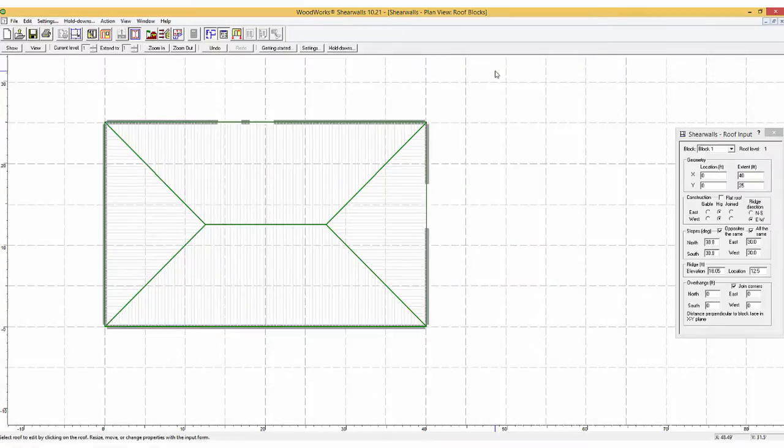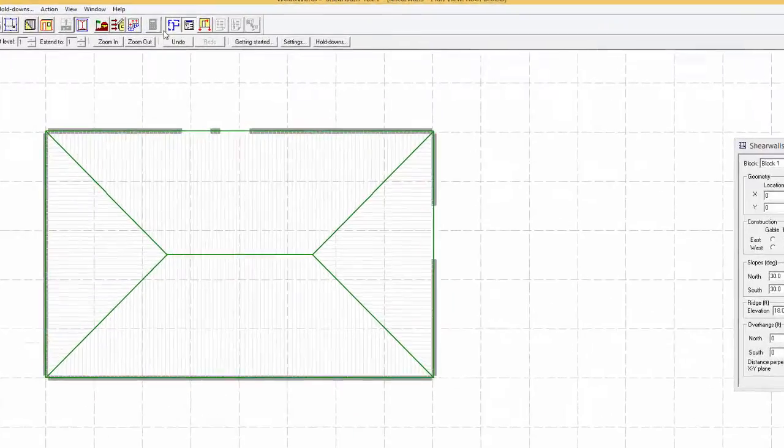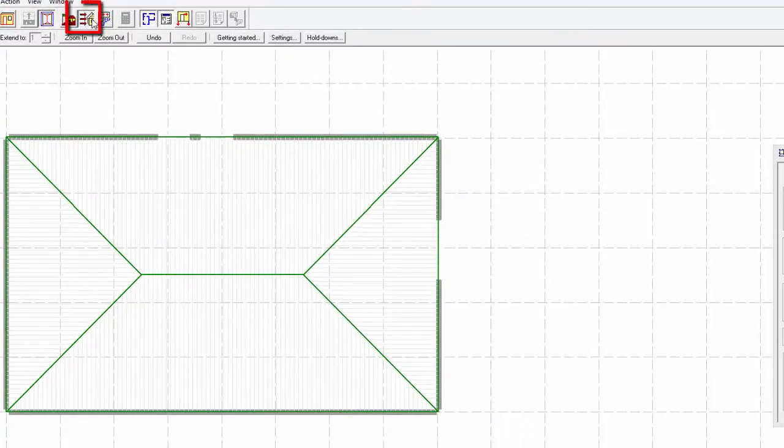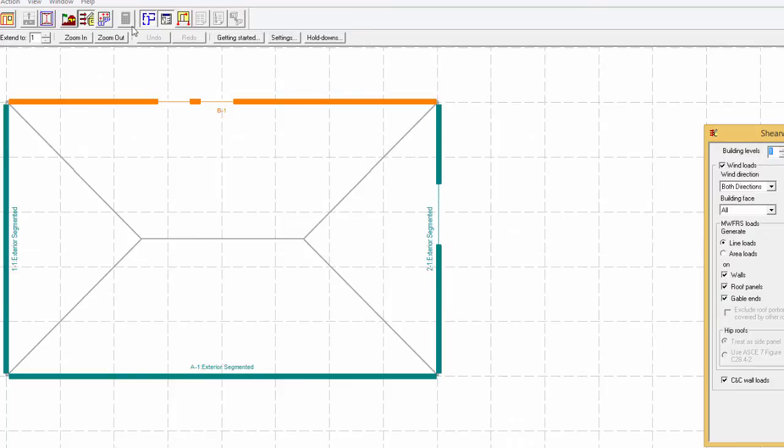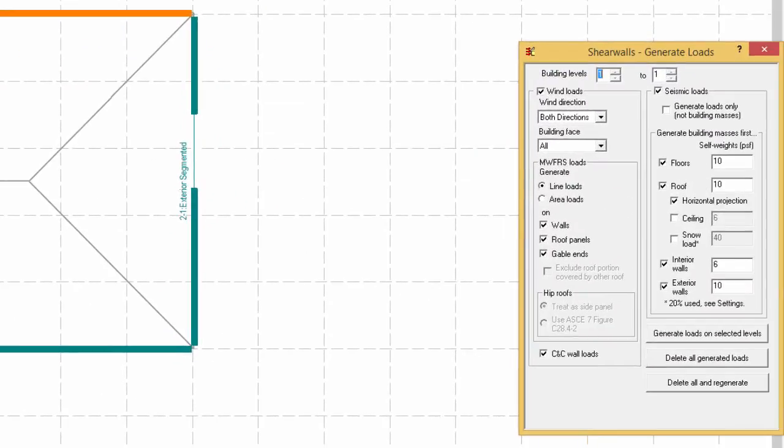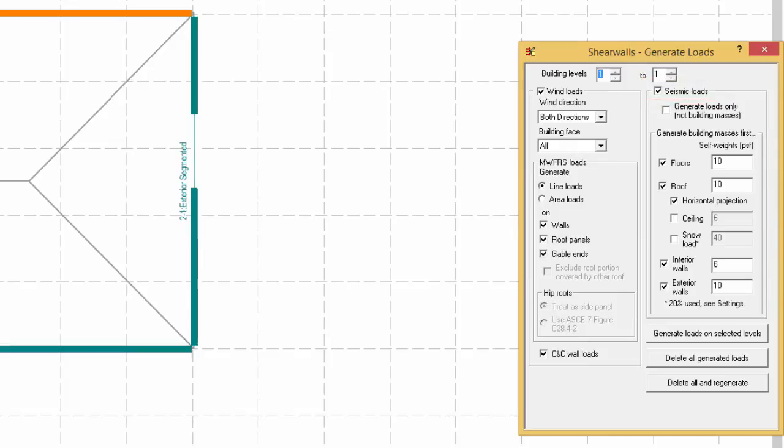Next, the loads can be generated using the generate loads option. Where loads can be generated for both wind and seismic, wind only or seismic only. The loads are generated by selecting the generate loads on selected levels.